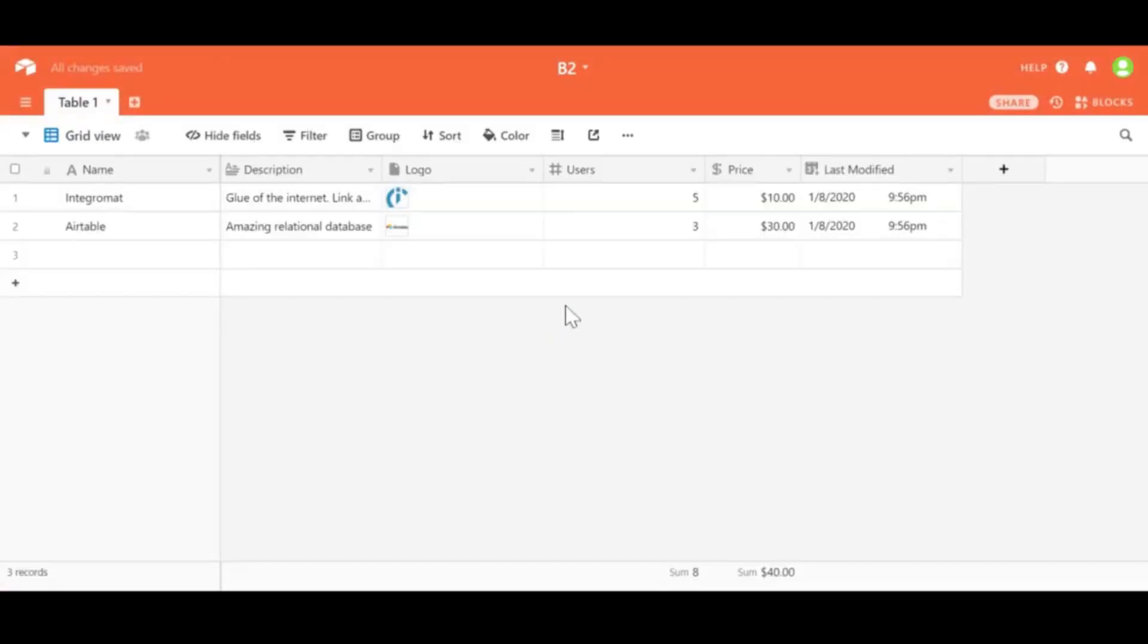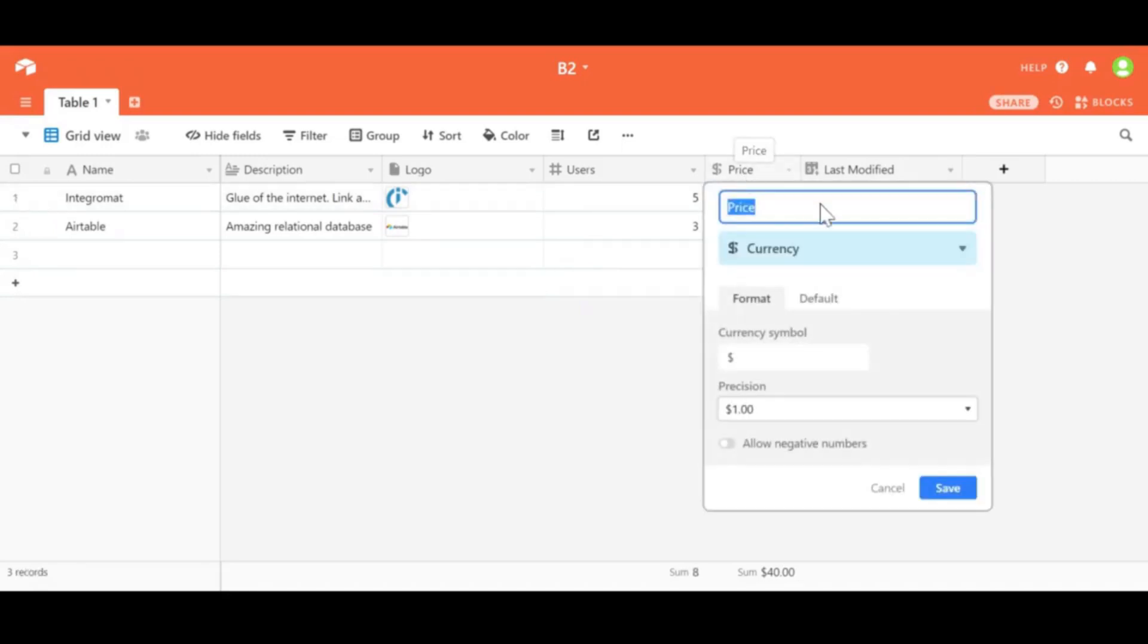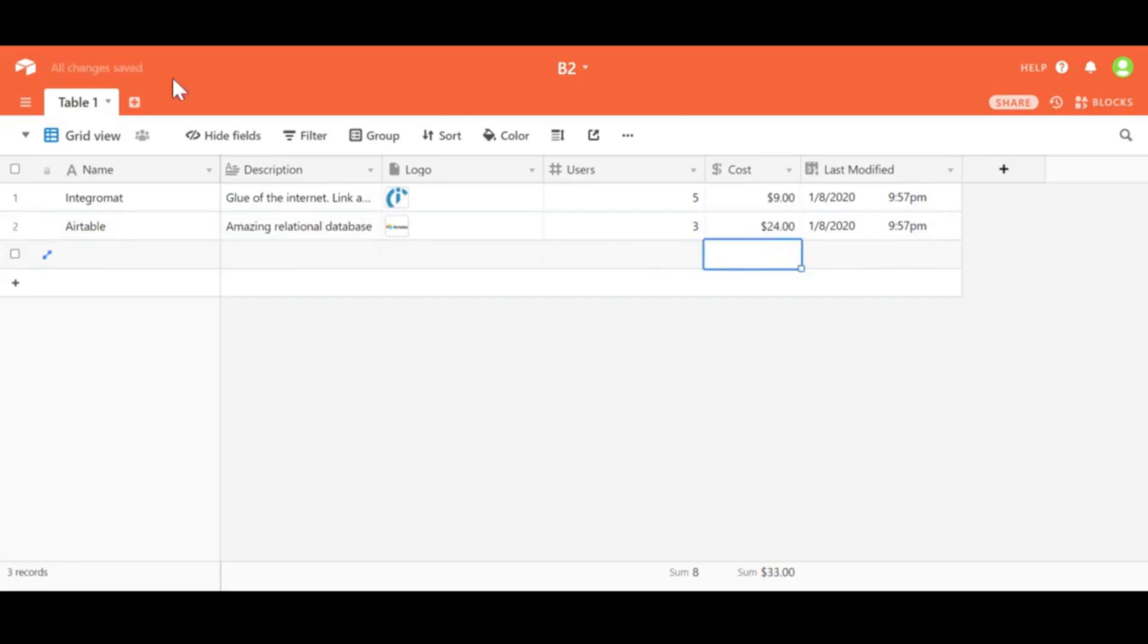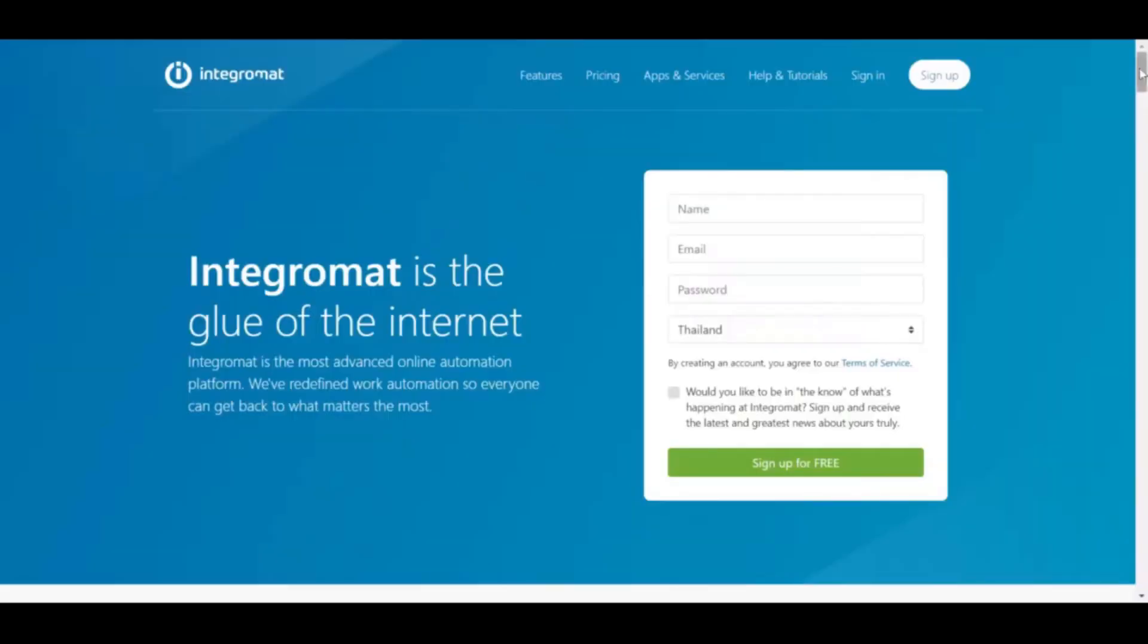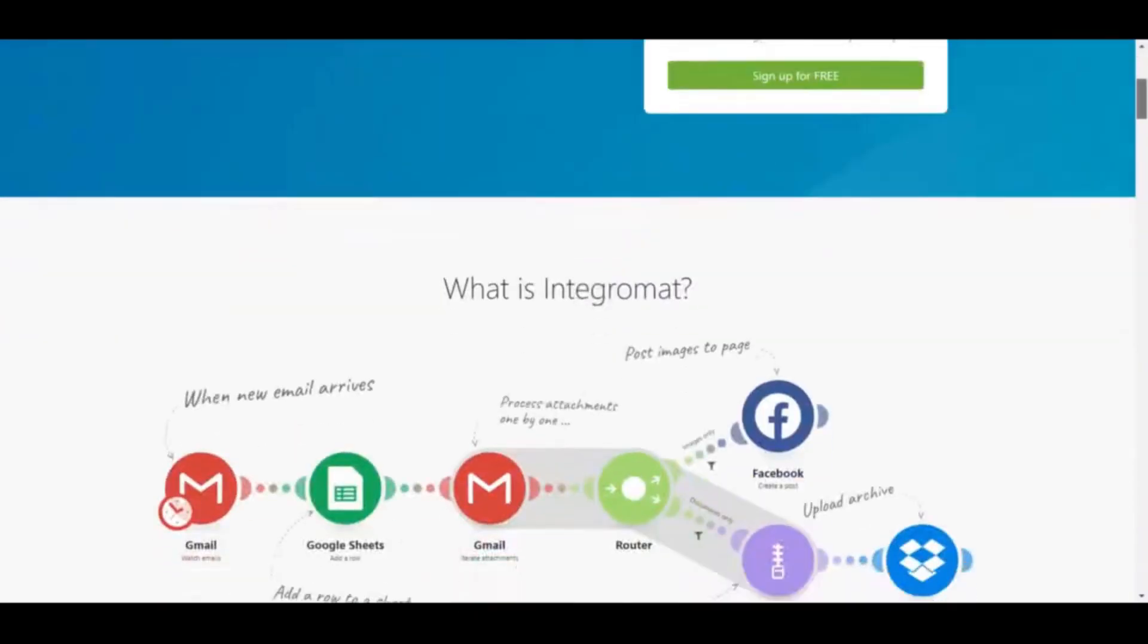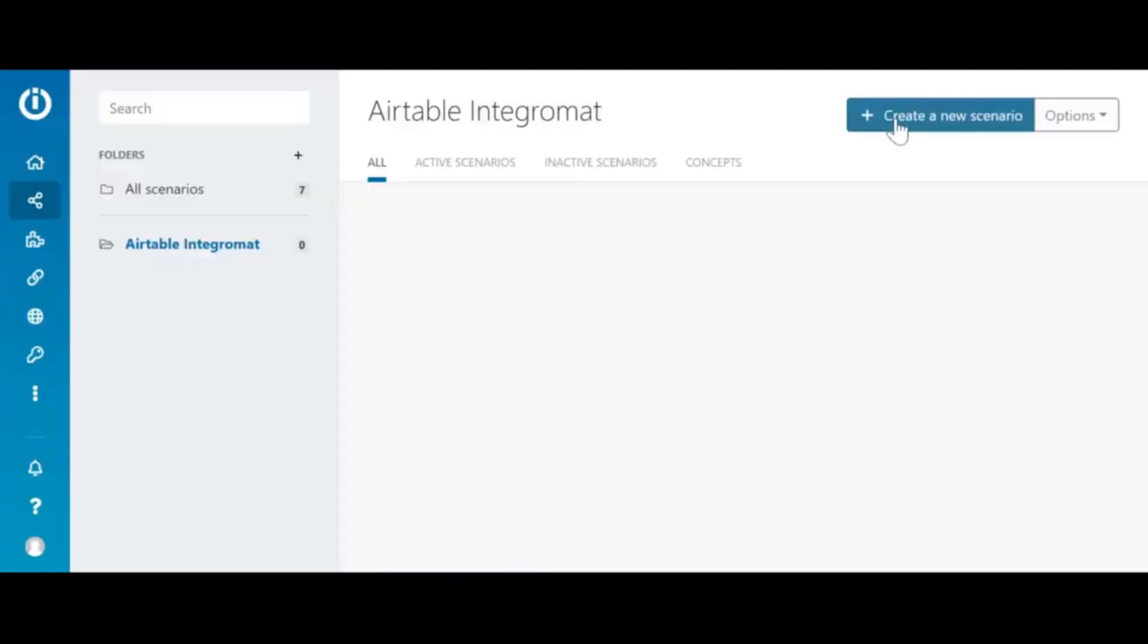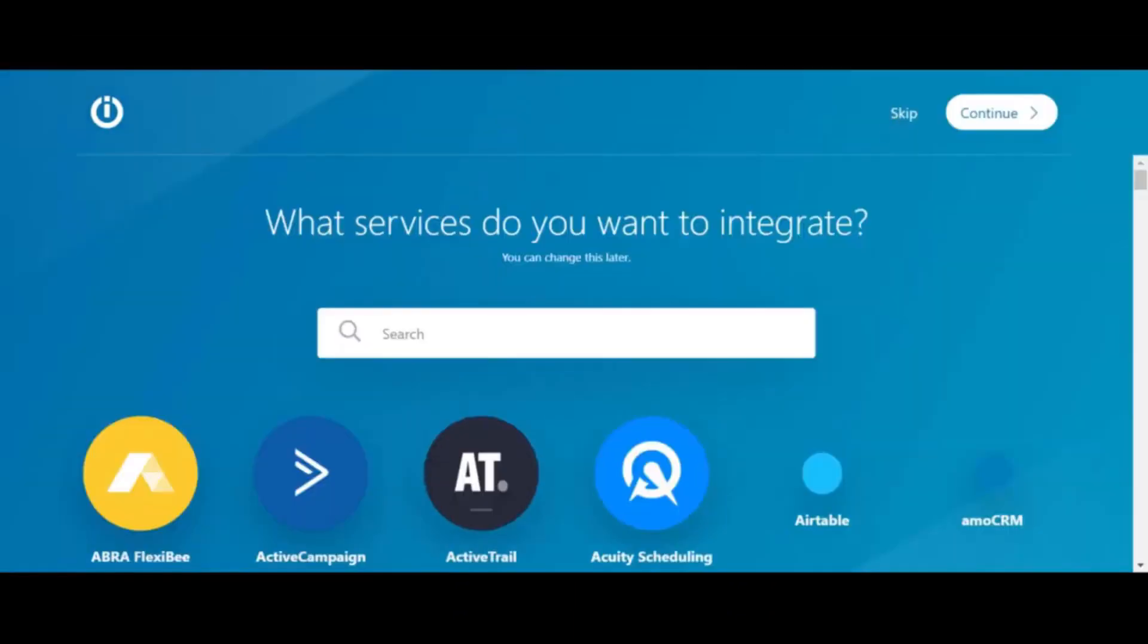In this table let's change the price to cost and this will be the field that we will not update because this is our internal cost. Let's move over to Integromat right now and click create a new scenario.